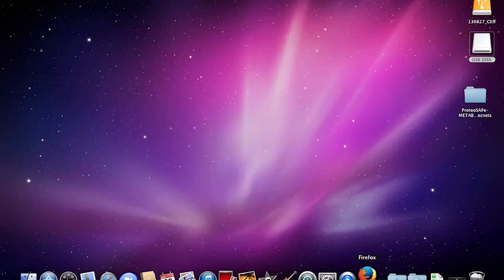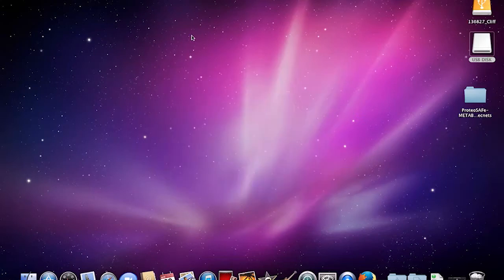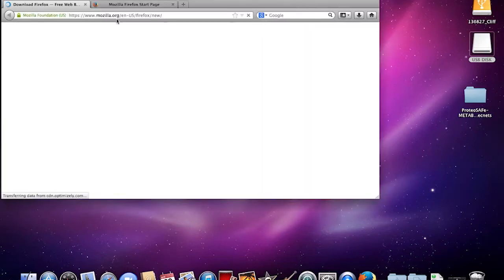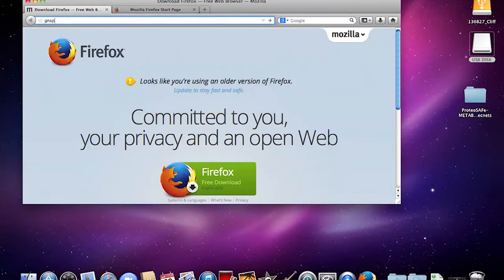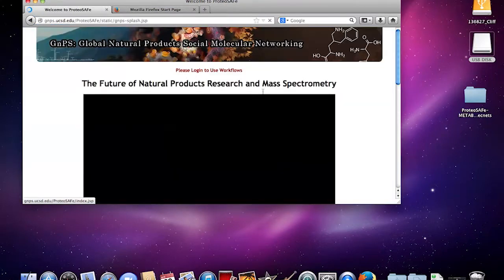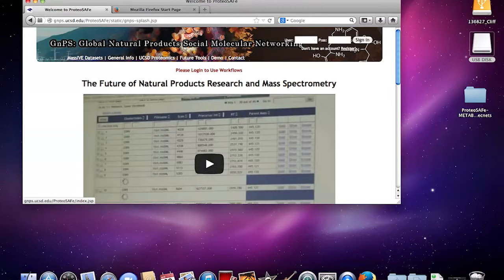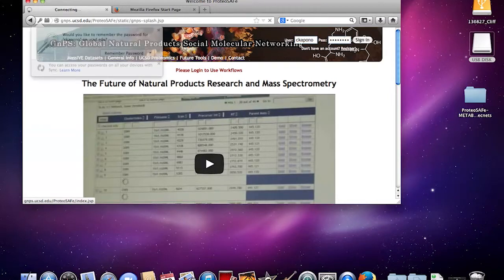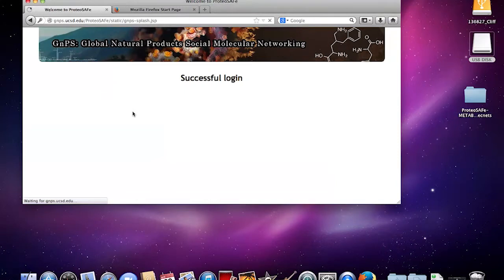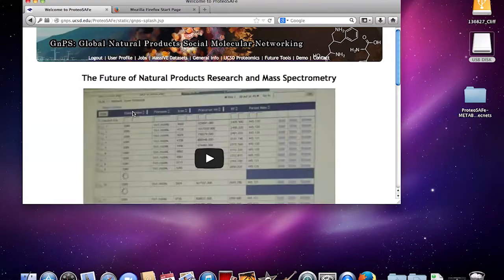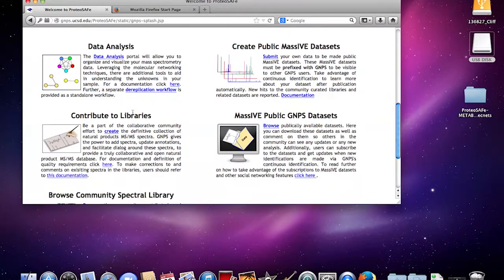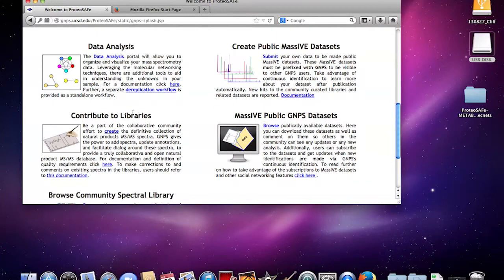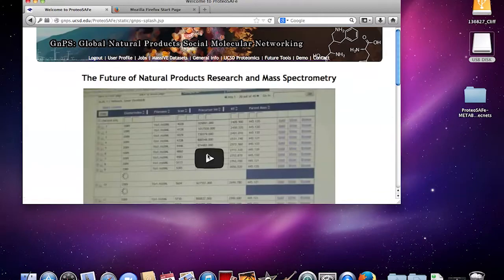Once you open up Firefox, you're going to want to go to gnps.ucsd.edu and log in. All the documentation is found on the first webpage when you log in. In terms of contributing to libraries, you can find documentation here to support this video.